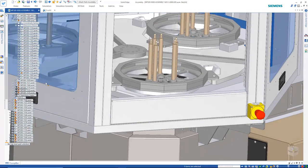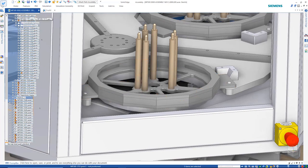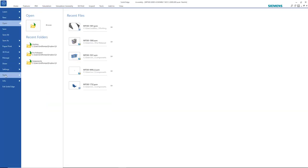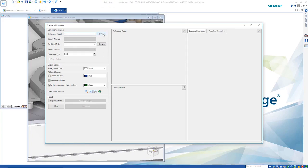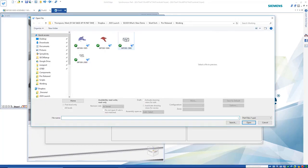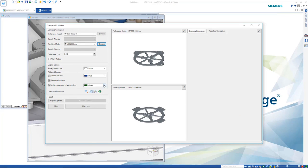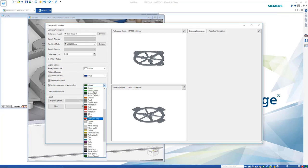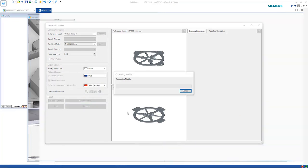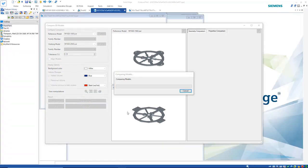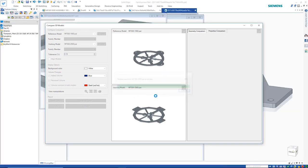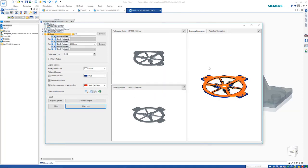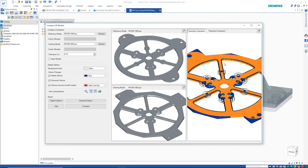Often times when we have multiple revisions or versions of parts, it's useful to be able to identify the changes that have been made. The 3D compare command helps with this visualization. Simply select both parts, choose color options, and Solid Edge does the rest. The added, removed, and common volumes can clearly be seen via the color coding.